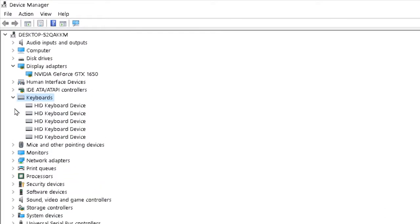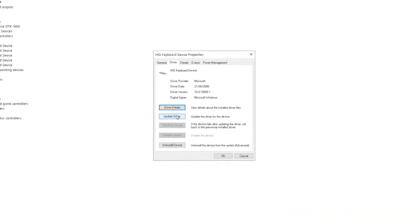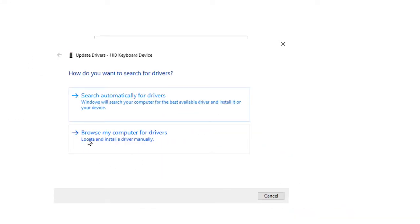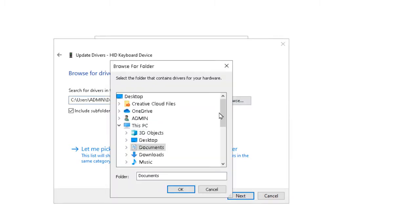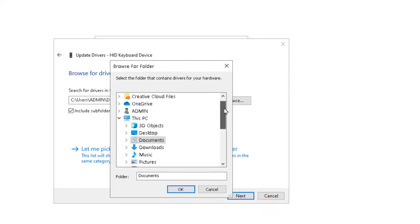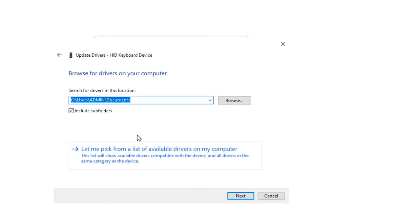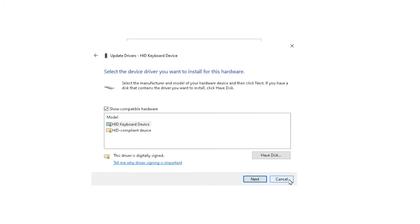Next, I'll check the drivers for the keyboard. Right-click on the keyboard, click on Properties, then click on the Driver tab, and then click Update Drivers. Now I'm going to follow another step: 'Browse my computer for drivers.' If you have downloaded drivers and saved them to a specific location on your computer, you can click Browse, select that location, select the drivers, and click OK. I'm not following this step myself since my drivers are already updated.